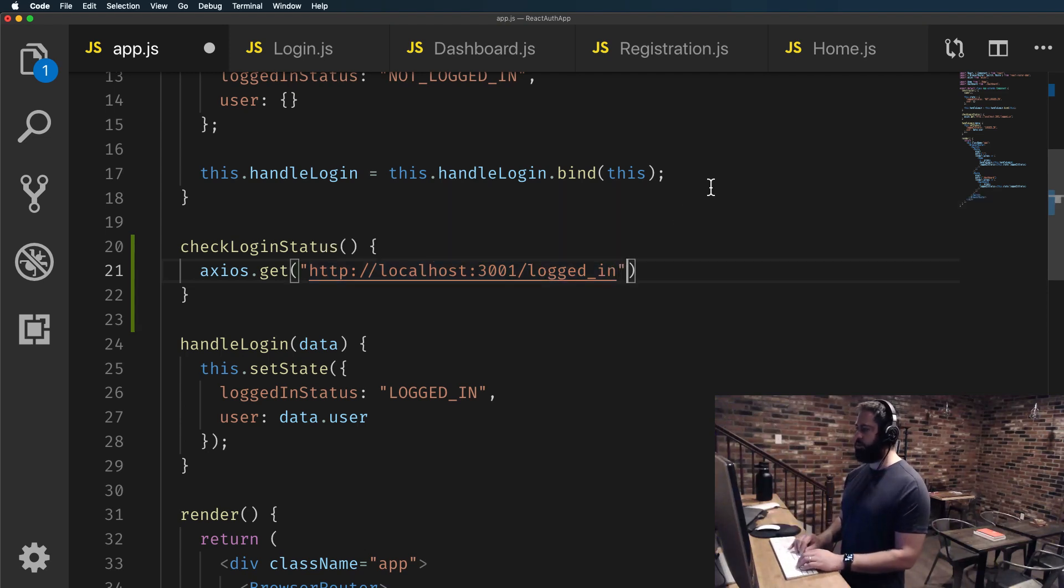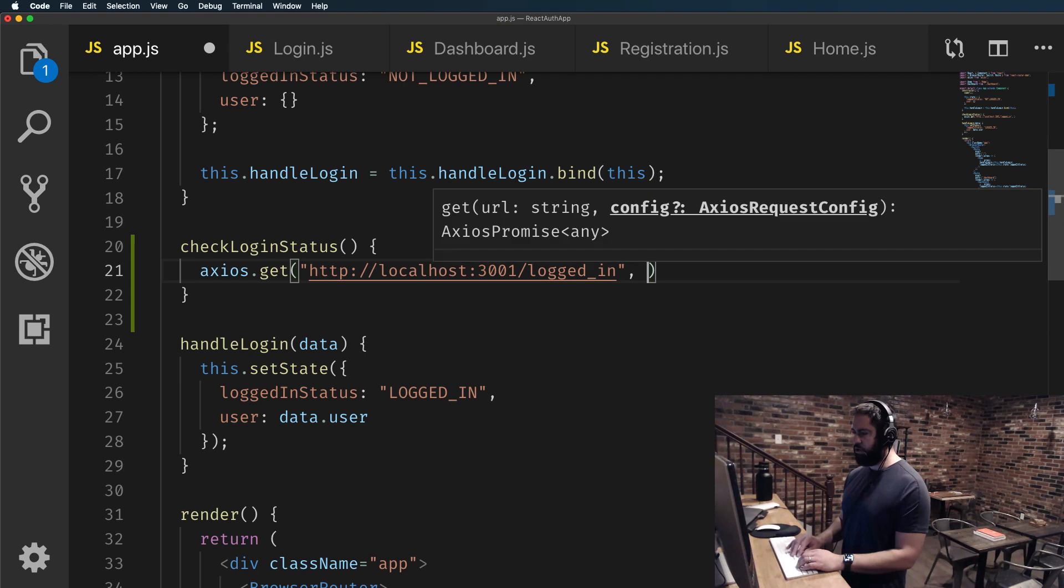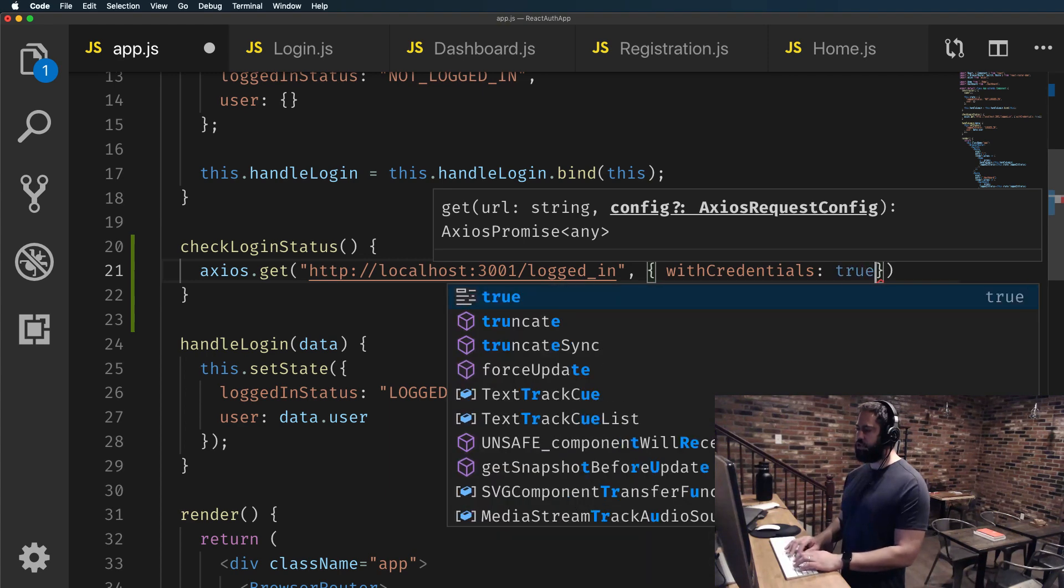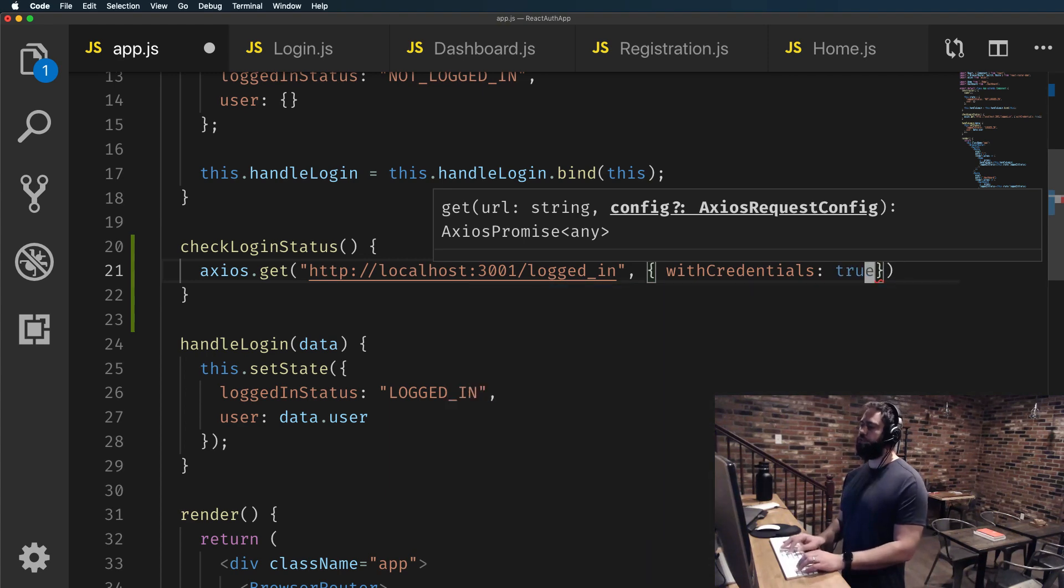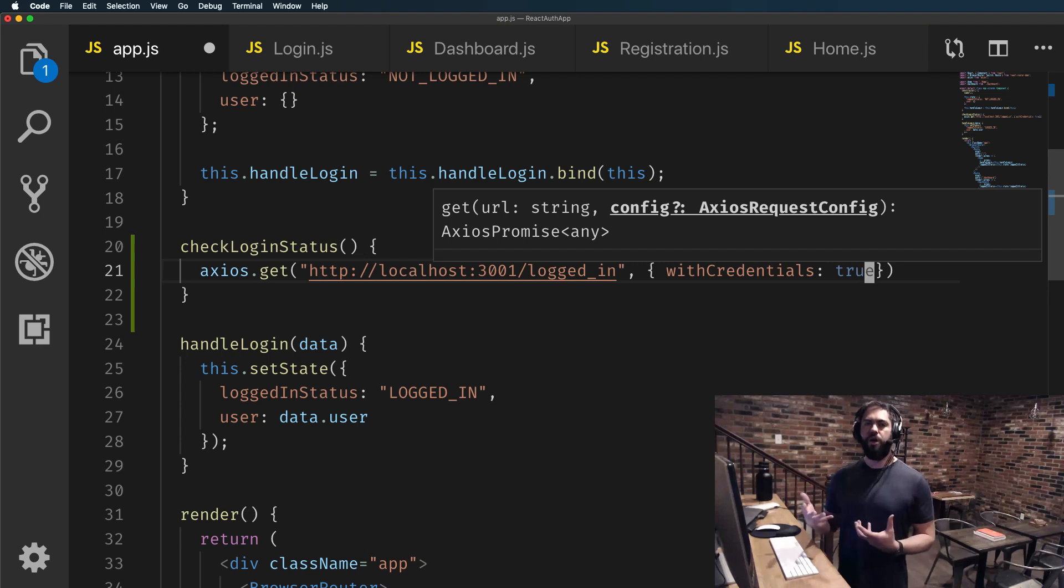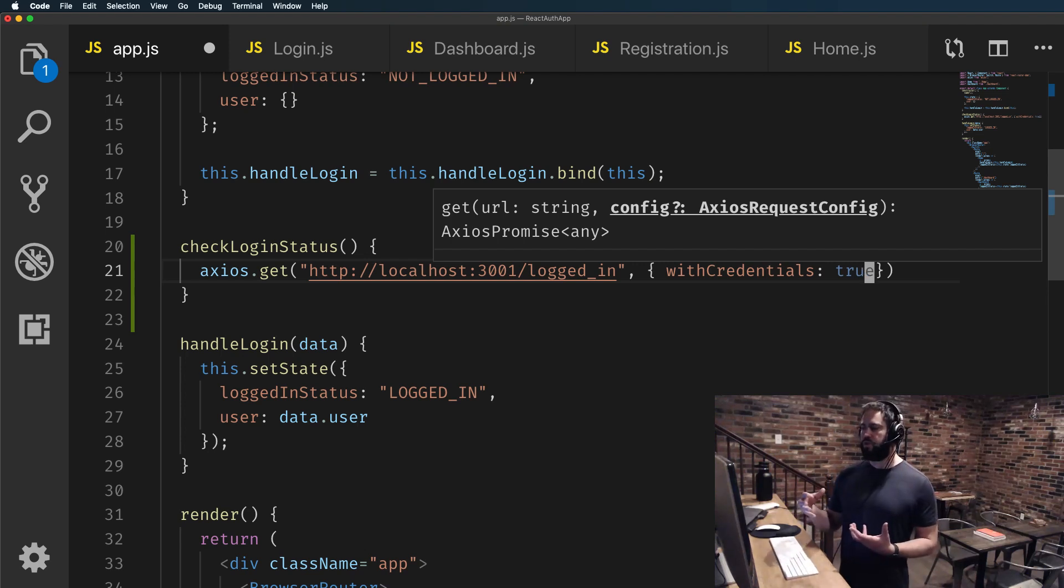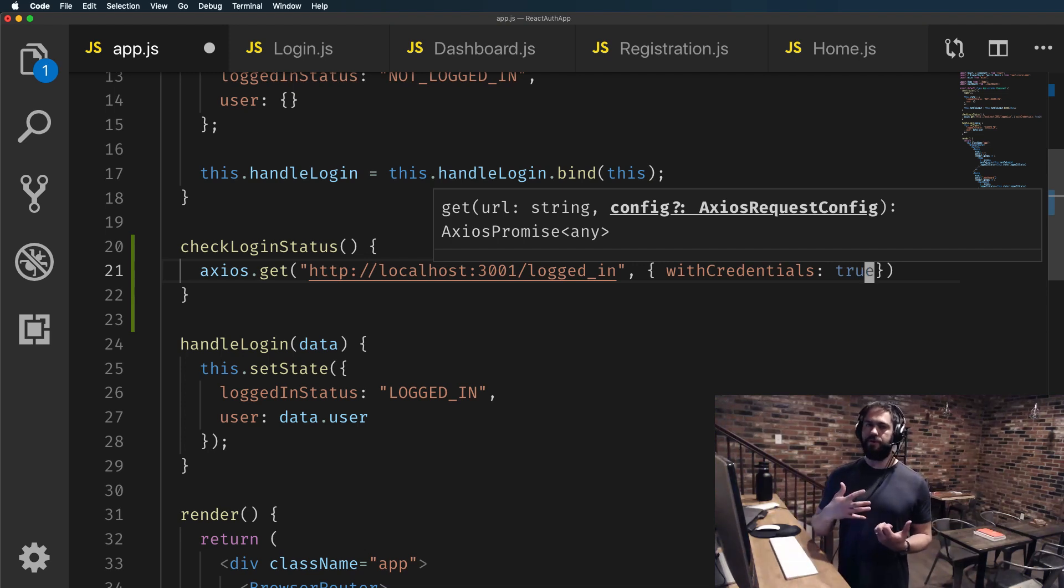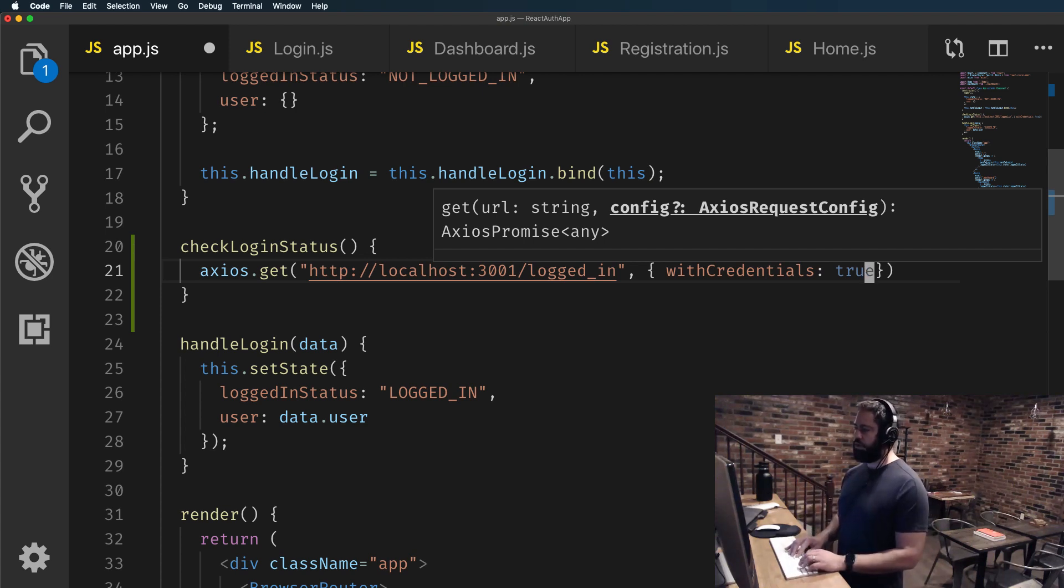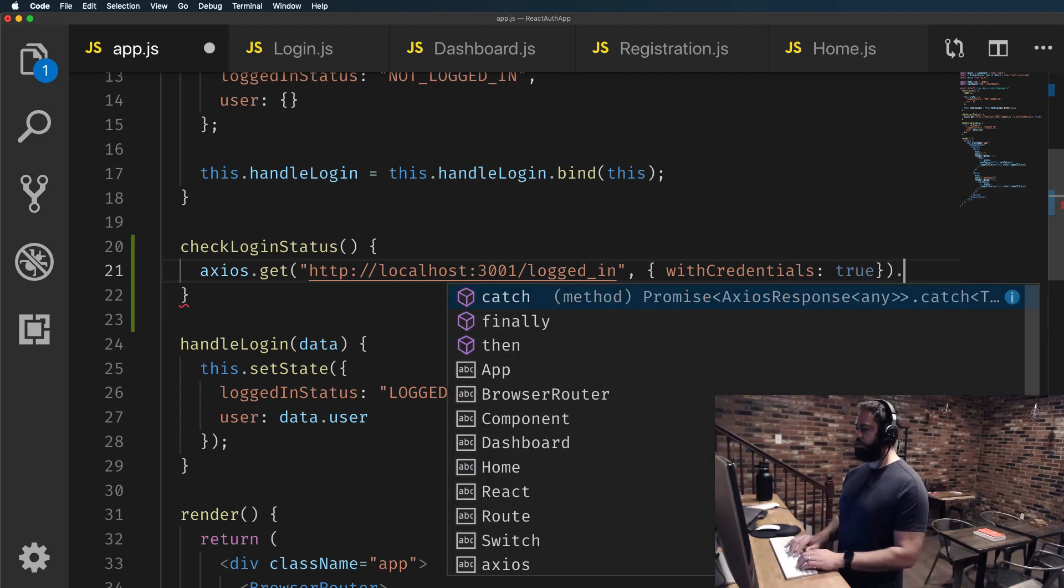And this is very important as the second argument. We're passing in an object with withCredentials set to true. If you do not do that, none of this will work because Rails won't know about the cookie. WithCredentials is where you're giving permission for the API to be able to read that in. So we are going to say withCredentials true.